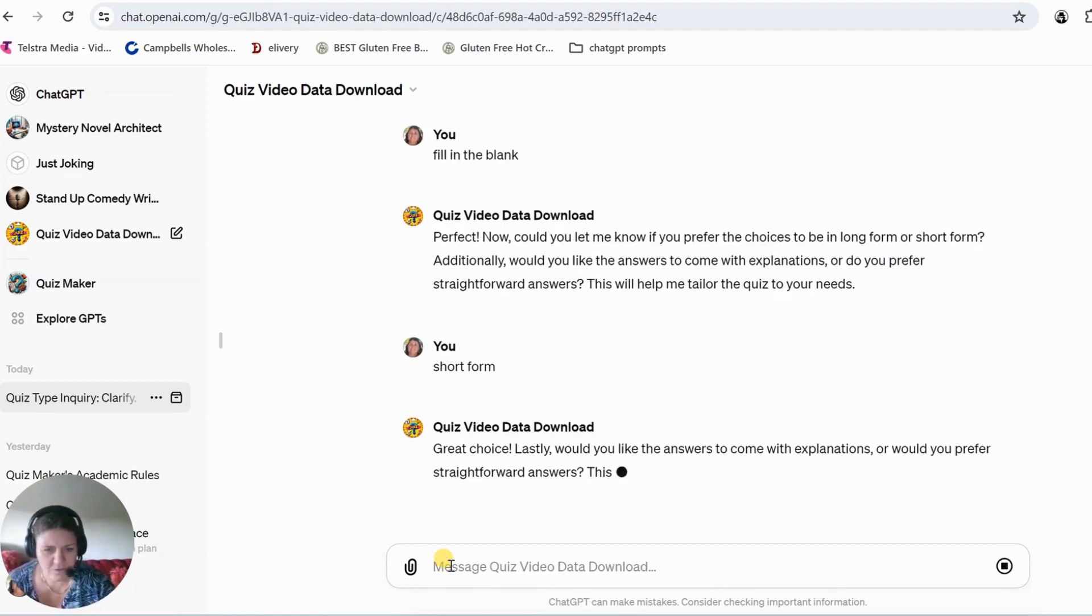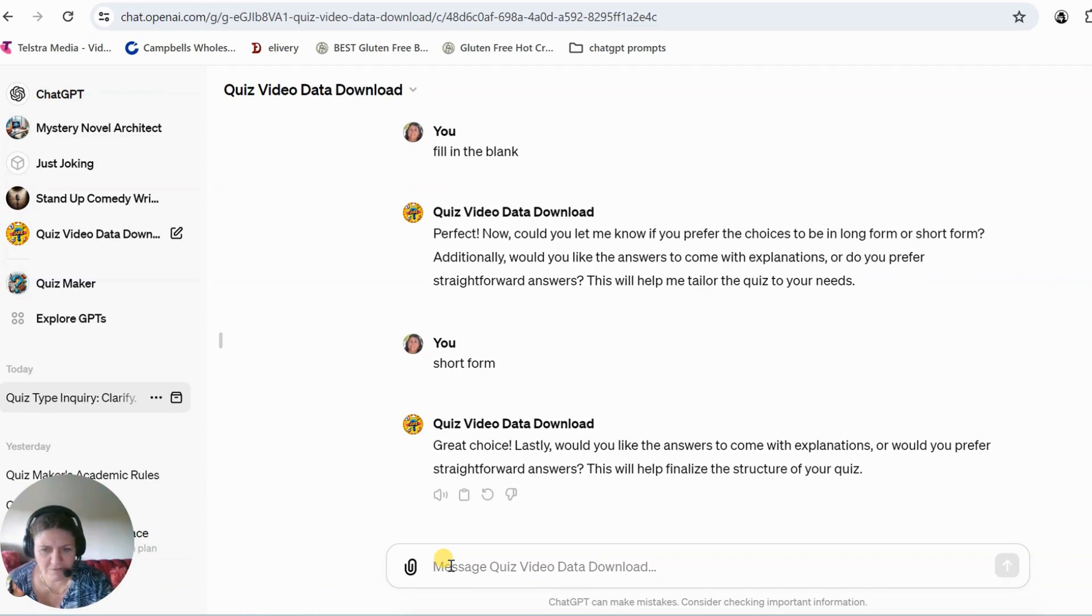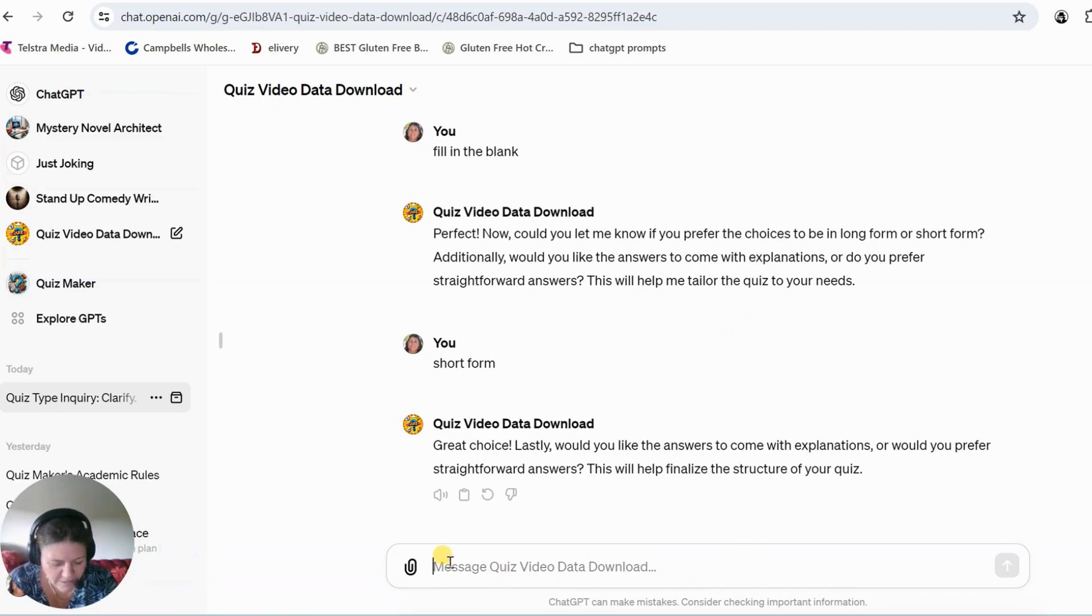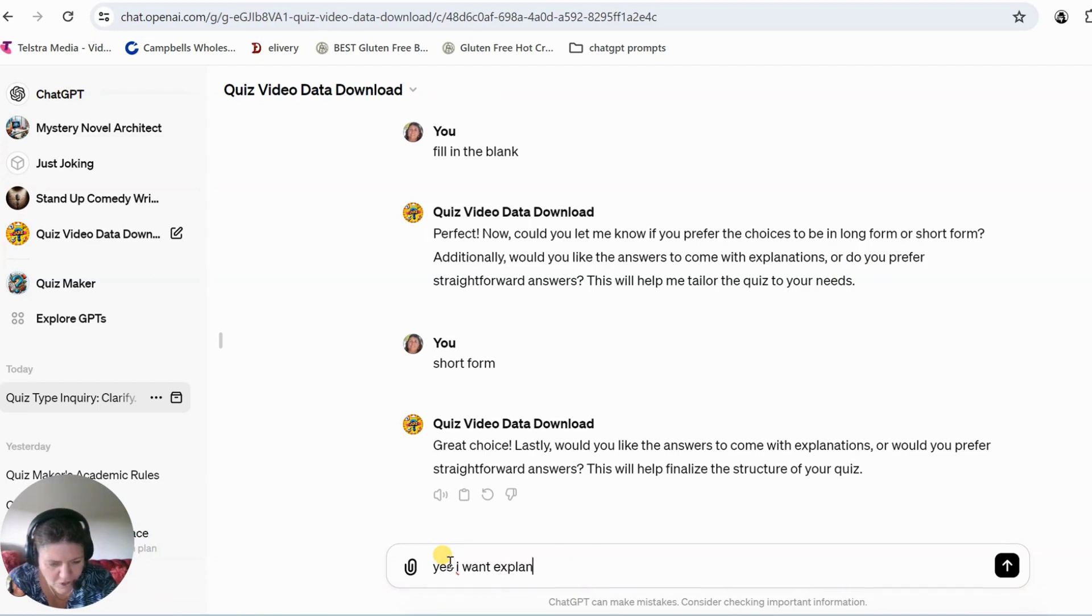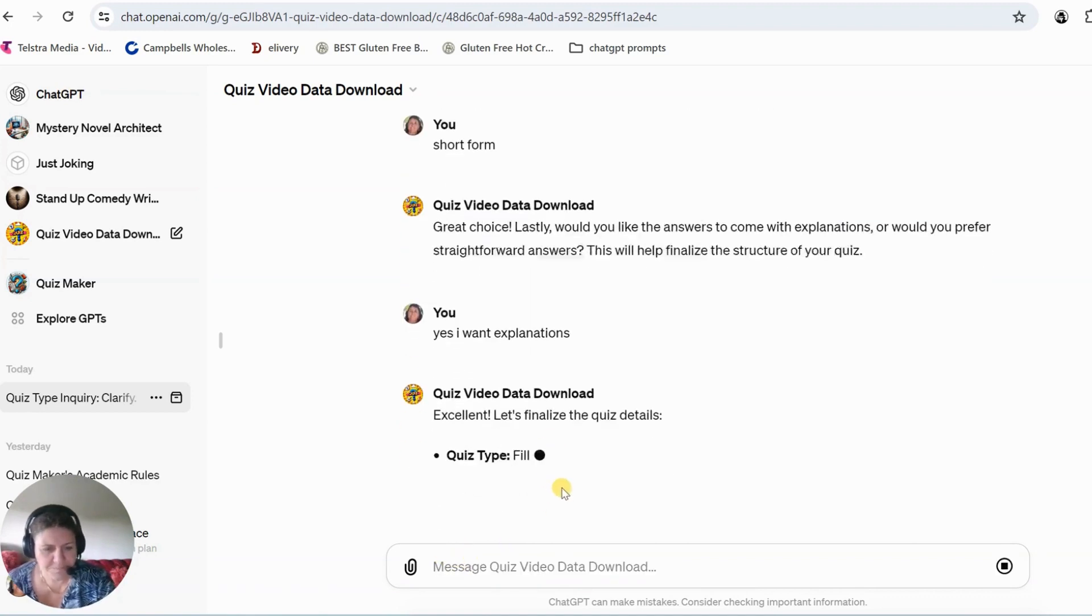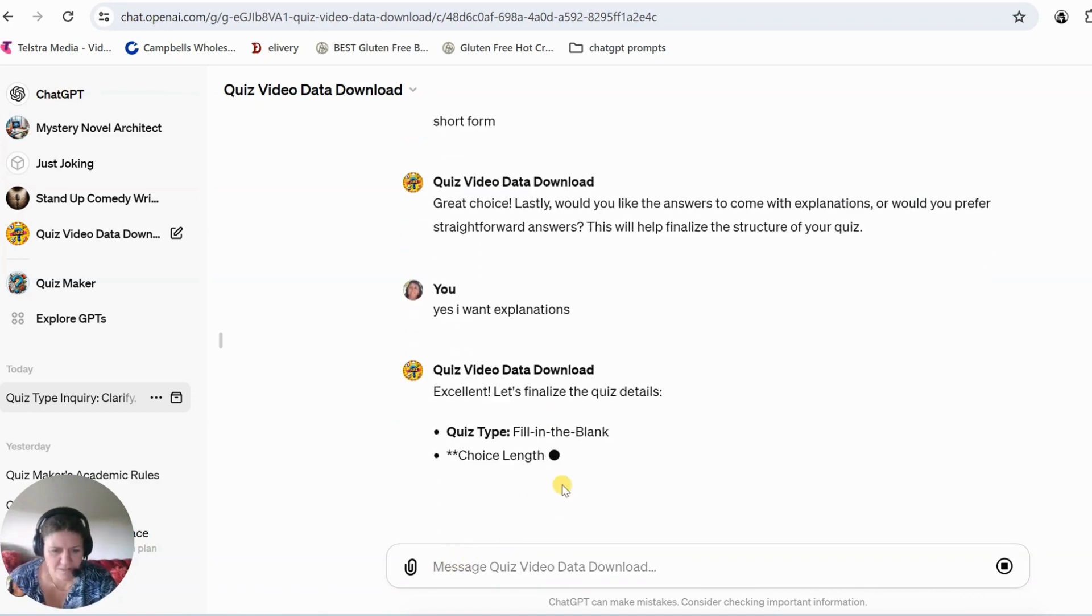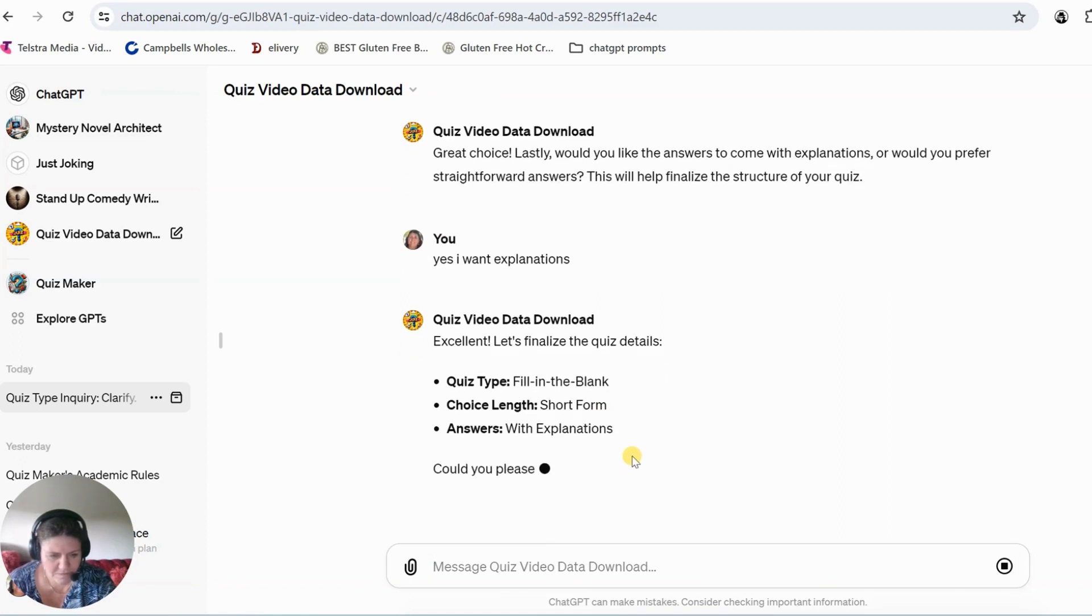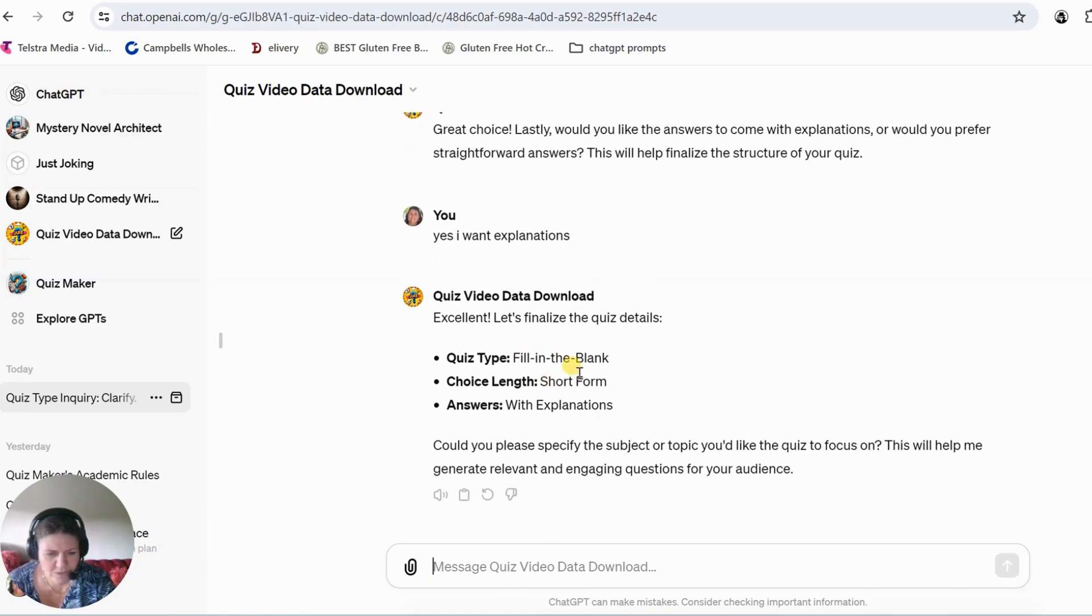Now all you have to do is tell it everything. And it wants, oh it also asks me do I want explanations with my answer. And yes, I want explanations. So it's got the quiz type, fill in the blanks, short form with explanations.